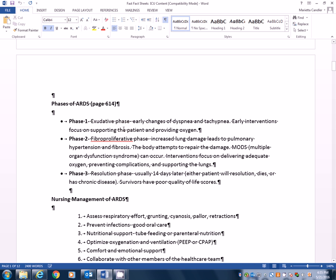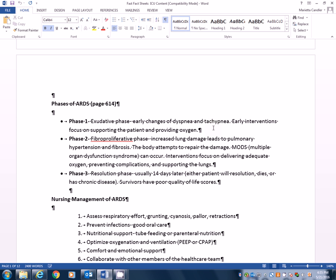First, you got the exudative phase. This is when early changes of dyspnea, tachypnea are occurring. You're starting to see someone getting more short of breath, tachycardic. Then early interventions need to start focusing immediately on supporting that patient, providing oxygen early on before those lungs get to where they can't provide the oxygenation to the lungs, watching their pulse ox, watching their vital signs, keeping their head up. I mean, just making sure that you're doing all you can, monitoring I and O so that they don't get any extra fluids to make matters worse.